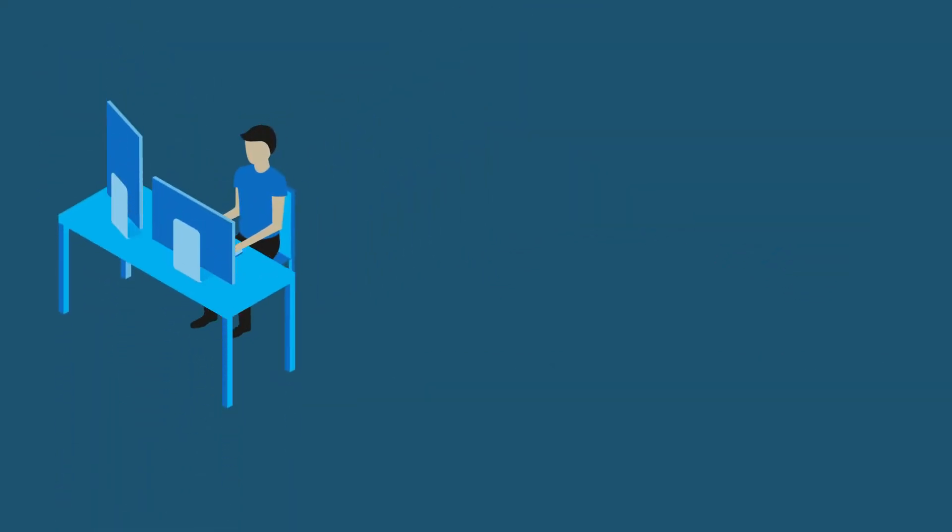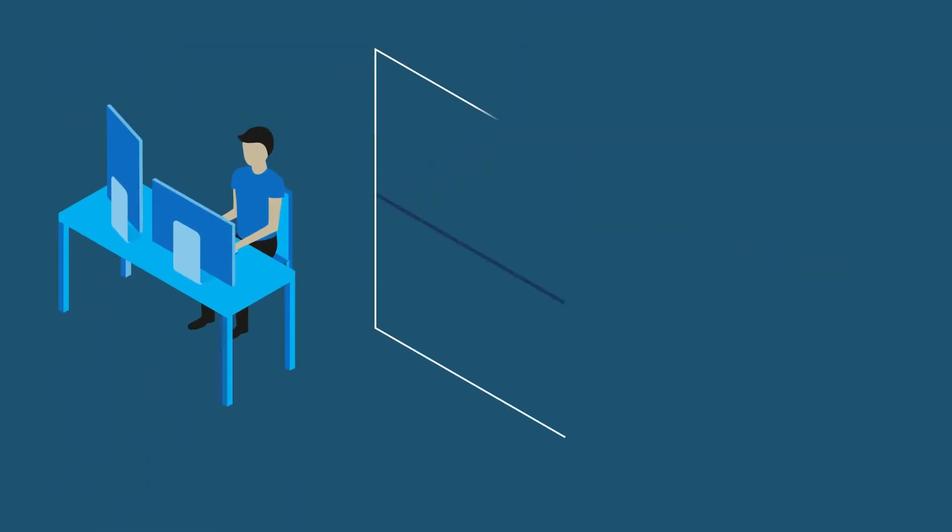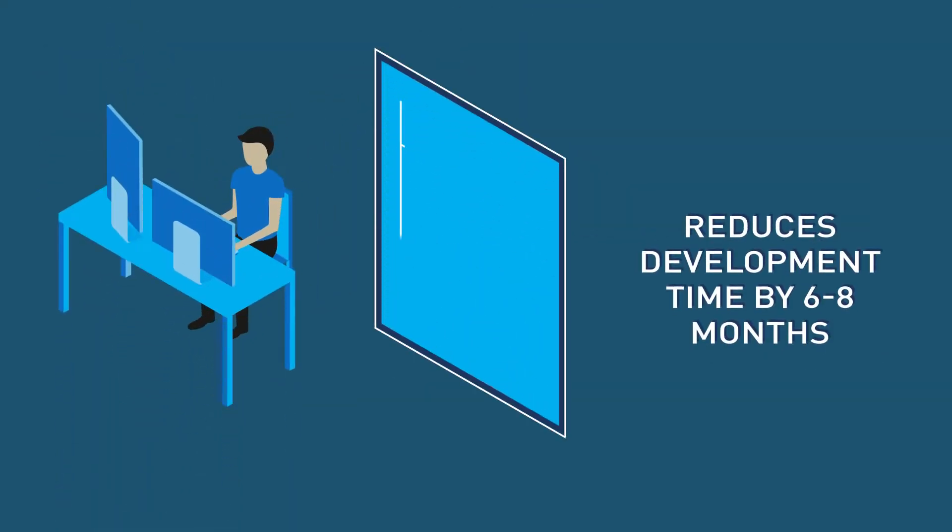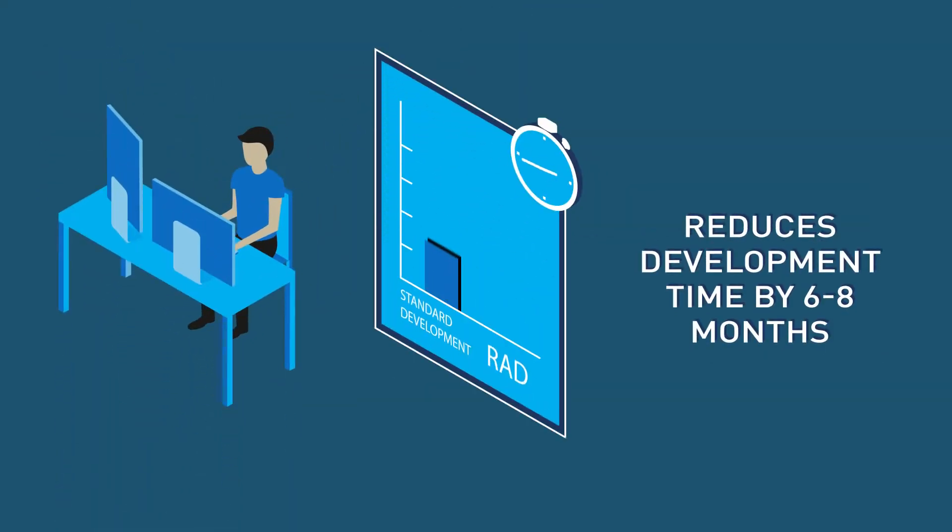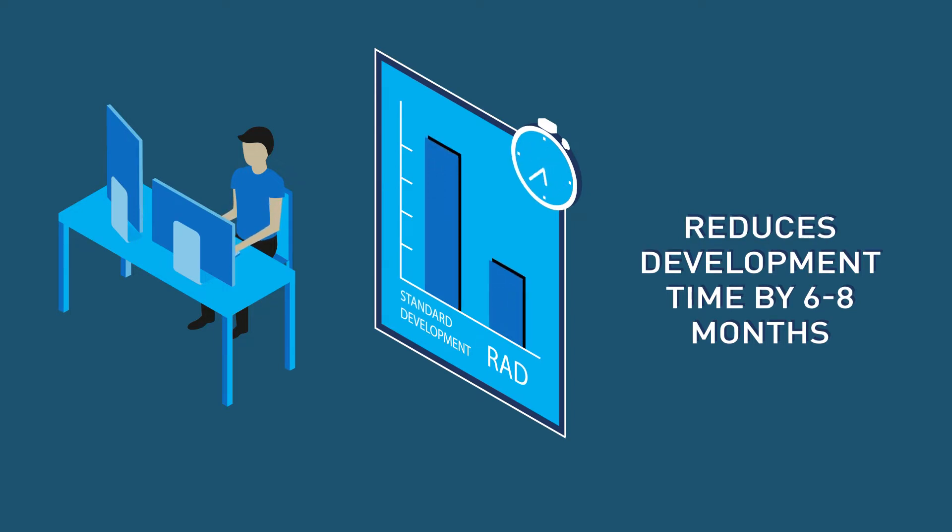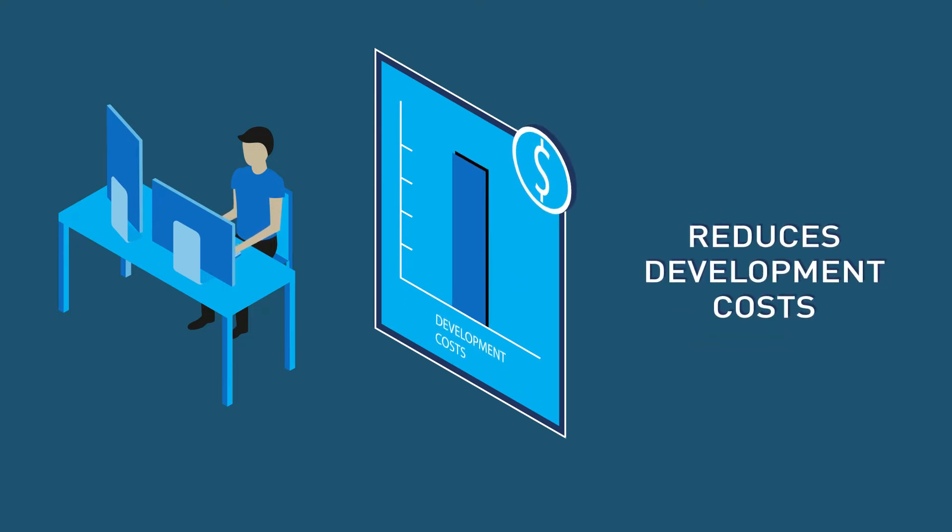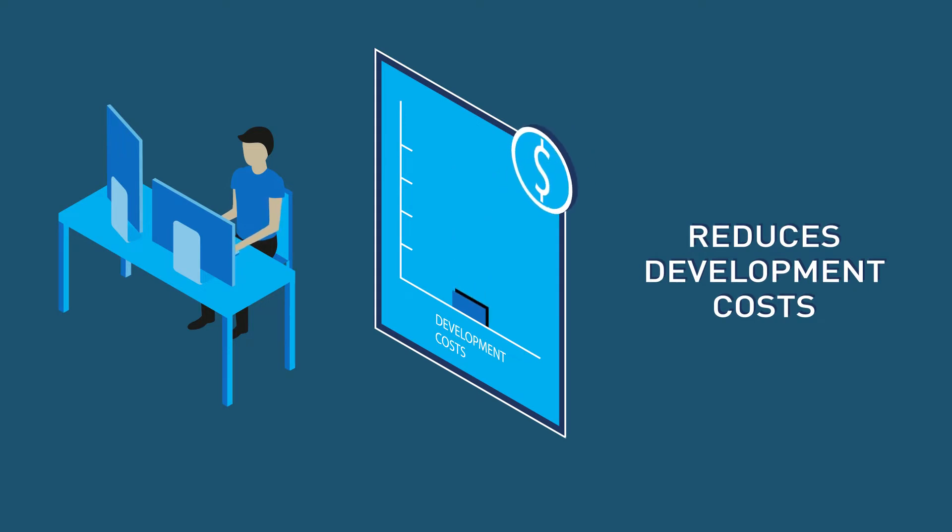It gets even better. Using RAD can help save you time and money, improve app compatibility and longevity, modernize your legacy apps, and reduce training time by maintaining a familiar interface.